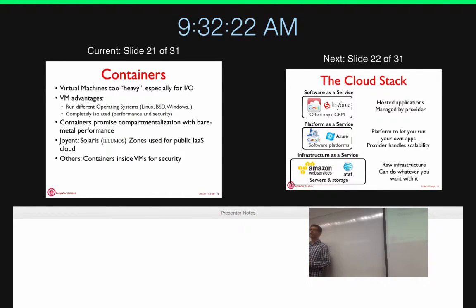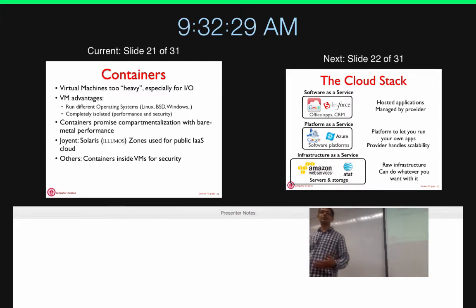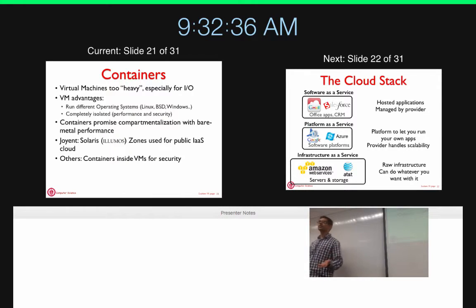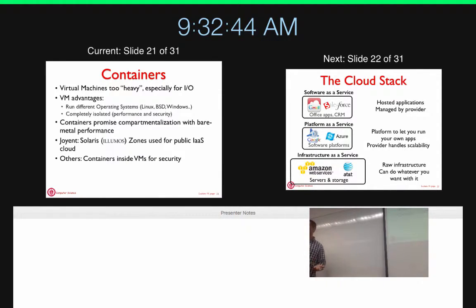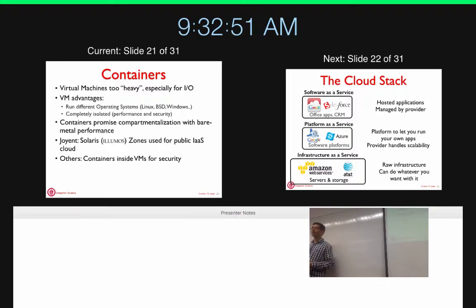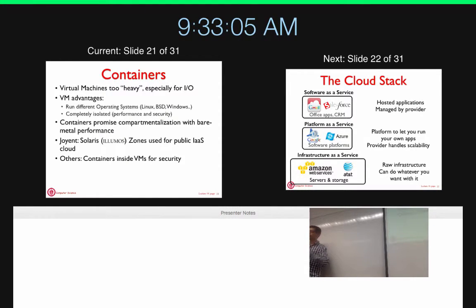Now we are seeing the rise of containers. Why? The first VM advantage — ability to run different operating systems — is not exploited at scale, because people only use one operating system on the cloud: Linux. If everybody is using Linux as their guest OS, maybe you can use operating system virtualization — sharing the operating system instead of the hardware level — and run multiple containers. That's the new trend, especially with Docker.